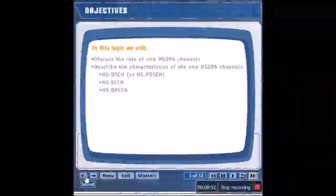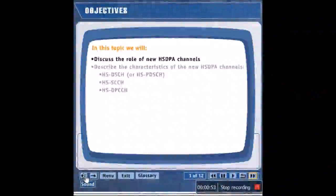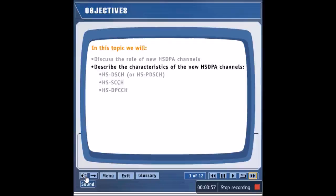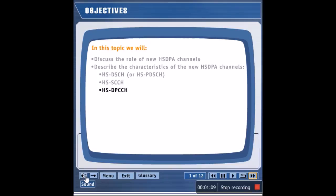In this topic, we will discuss the role of new HSDPA channels and describe the characteristics of the new HSDPA channels: the HSDSCH or HS-PDSCH, the HSSCCH, and the HSDPCCH.